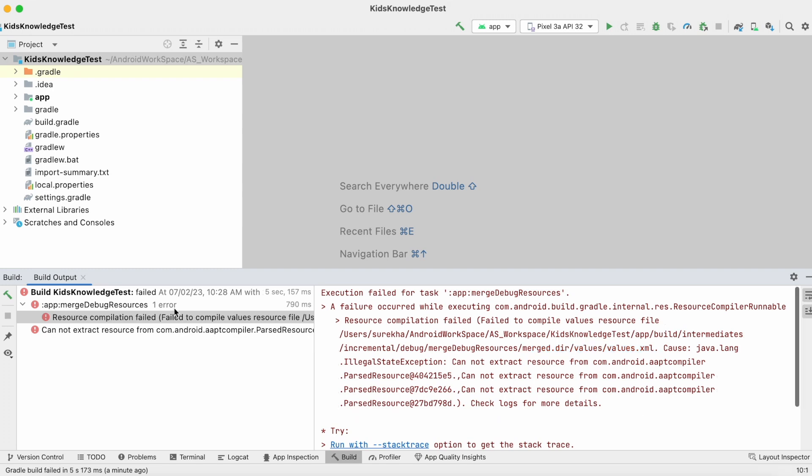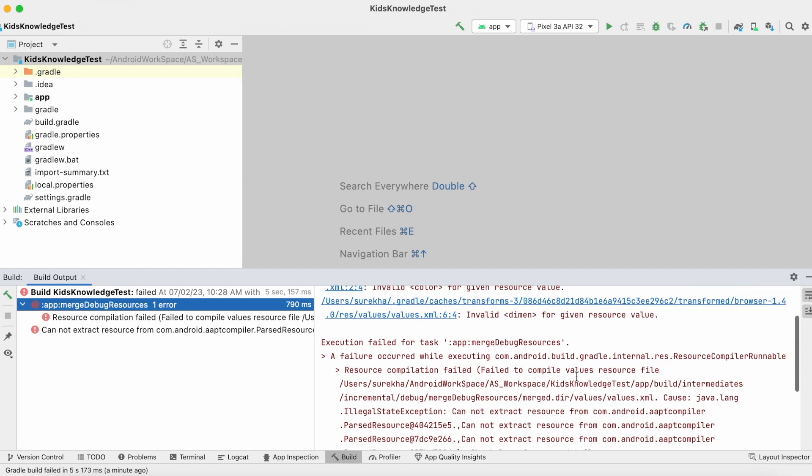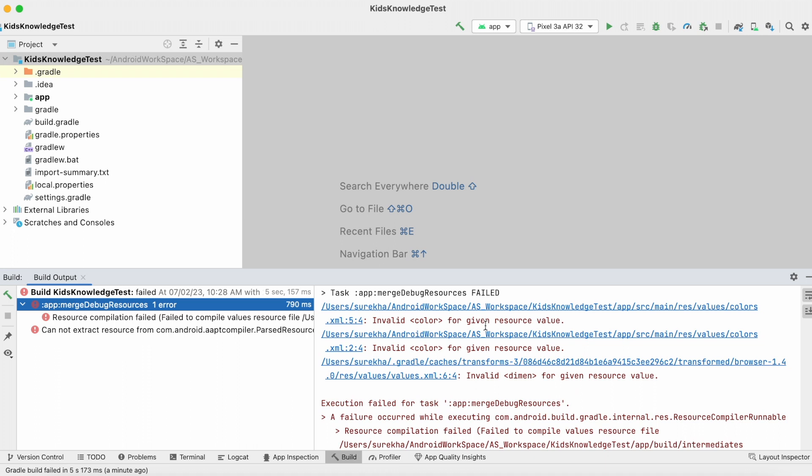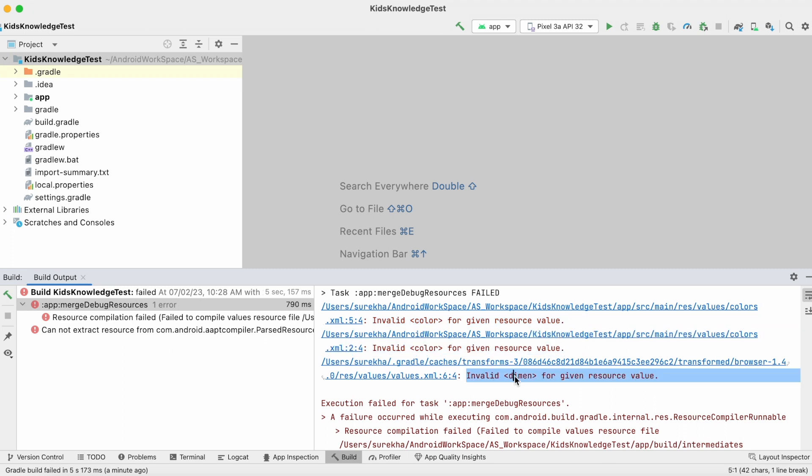Select this merge debug resource. See here: invalid color for given resource value, invalid color for given resource value, and invalid dimension for given resource value. That means colors and dimensions.xml files are causing this error three times.